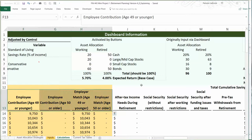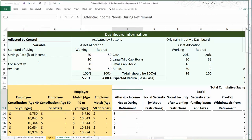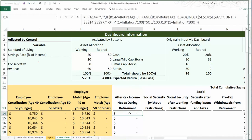Some of you might just be jumping in and watching only this video, so I want to explain why it's column J and not column H anymore. There's really no easy way to shorten this formula, so it's going to stay in one column.